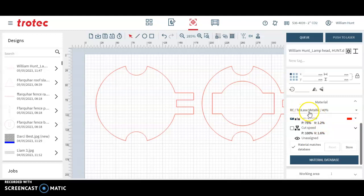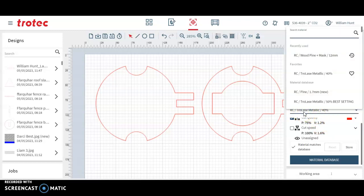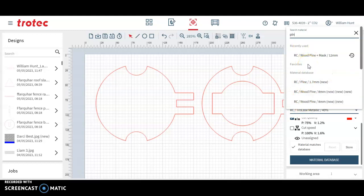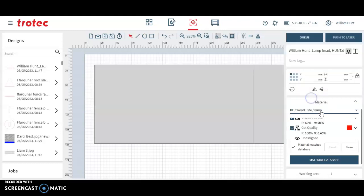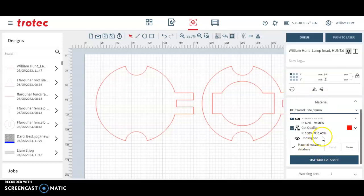It says here that we're using a Trotec material. I'm going to look for pine and I'm going to allocate my pine. I want an 8mm pine so I'm going to use this one and now the settings have changed.